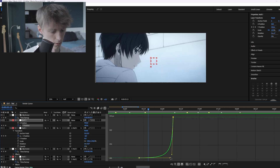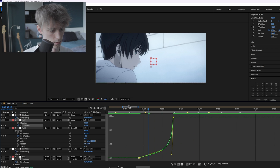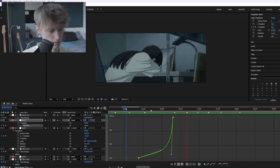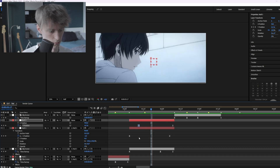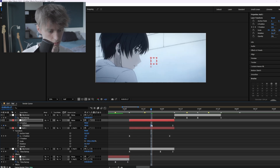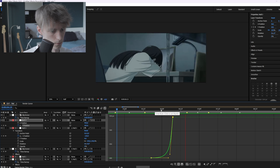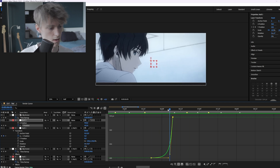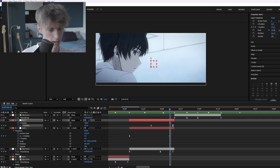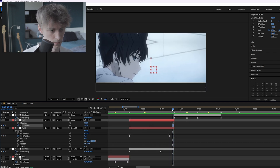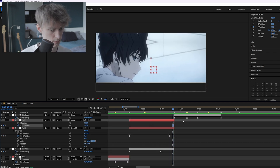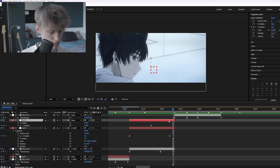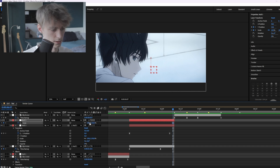That one looked really bad so let's reset it. Okay, that looks really smooth now.